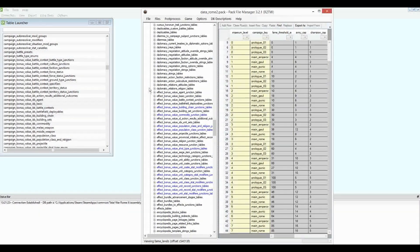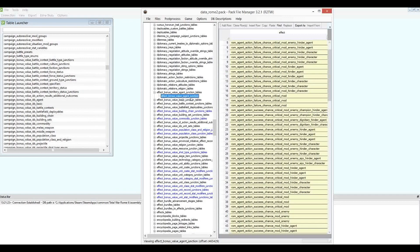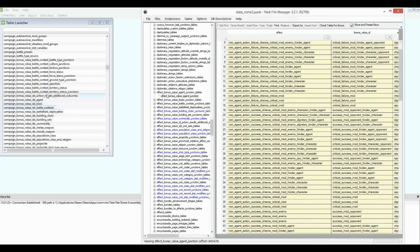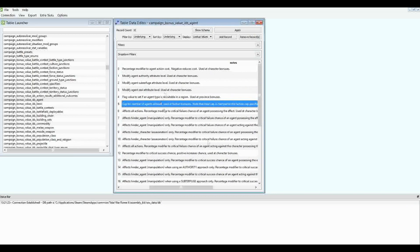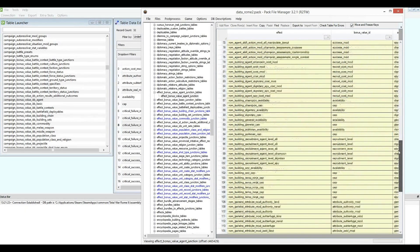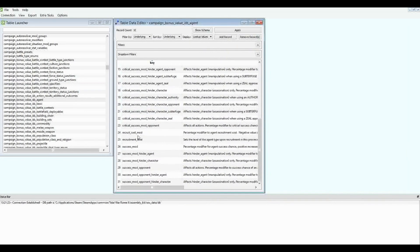They will be referred to in these tables which we will use in our actual mod pack — the effect bonus value tables. So here we have the effect bonus value agent junction where we create effects for agents, and you'll see the bonus value ID column links to the entries in the bonus value IDs agent table. We can see a whole bunch of different ways we can create effects for agents: change the cap of agents, description, modifications, availability, and more. They are also used in the cap recruitment level availability table.